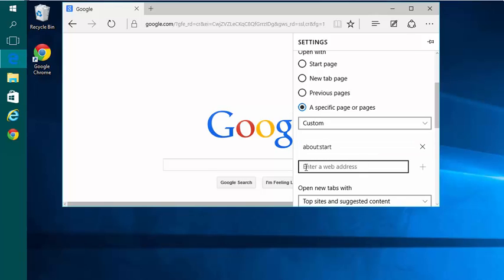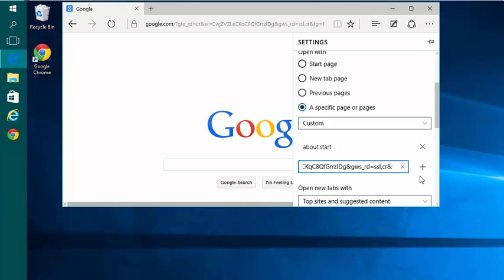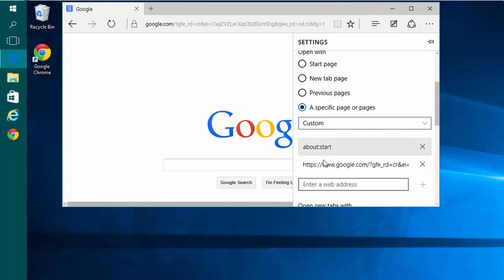Right-click and enter a web address and choose Paste. Click the plus sign to the right of that box.